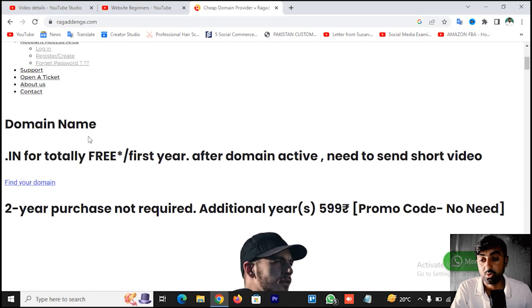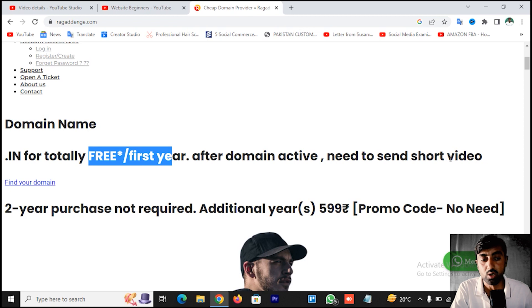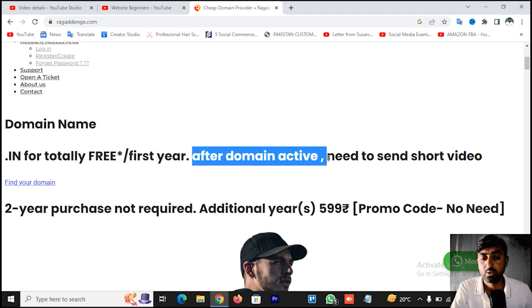You can see the domain name — it is totally free. For the first year, this is free. After the domain is active, you need to send short videos. When the domain is active, you have to send a short video.